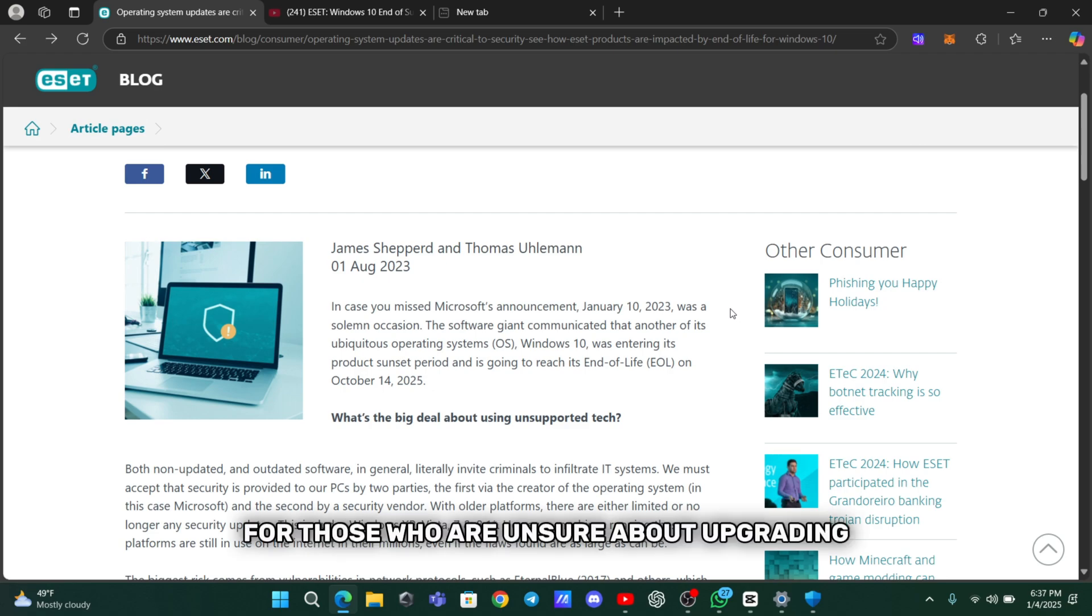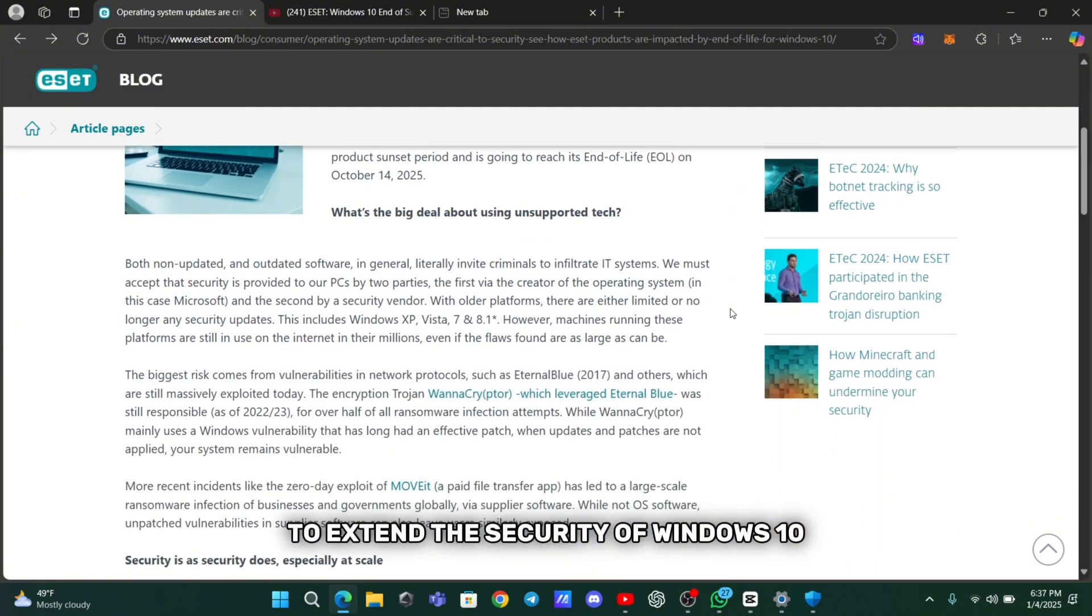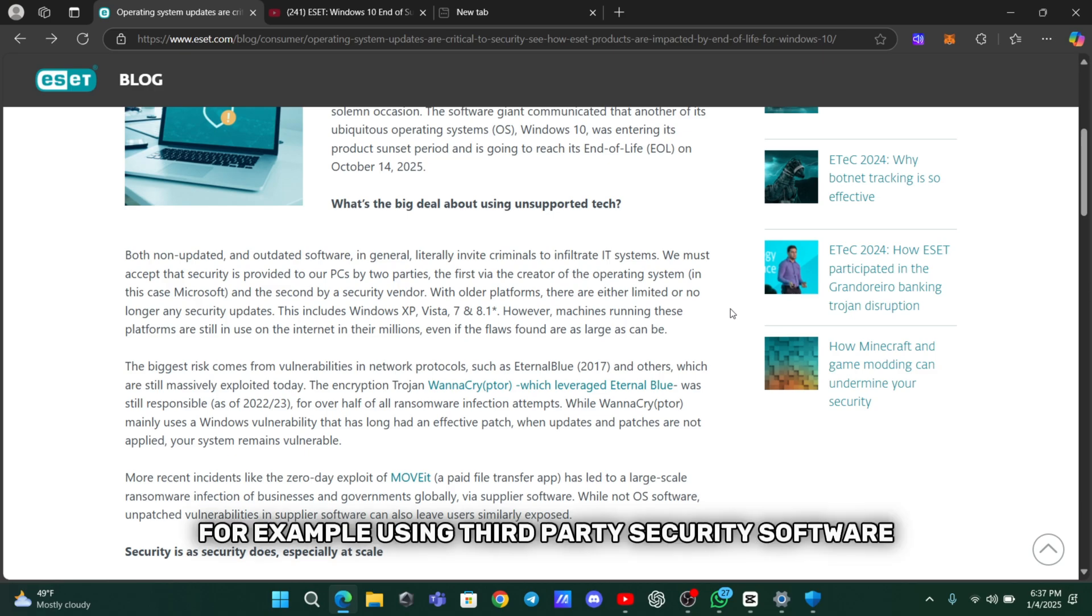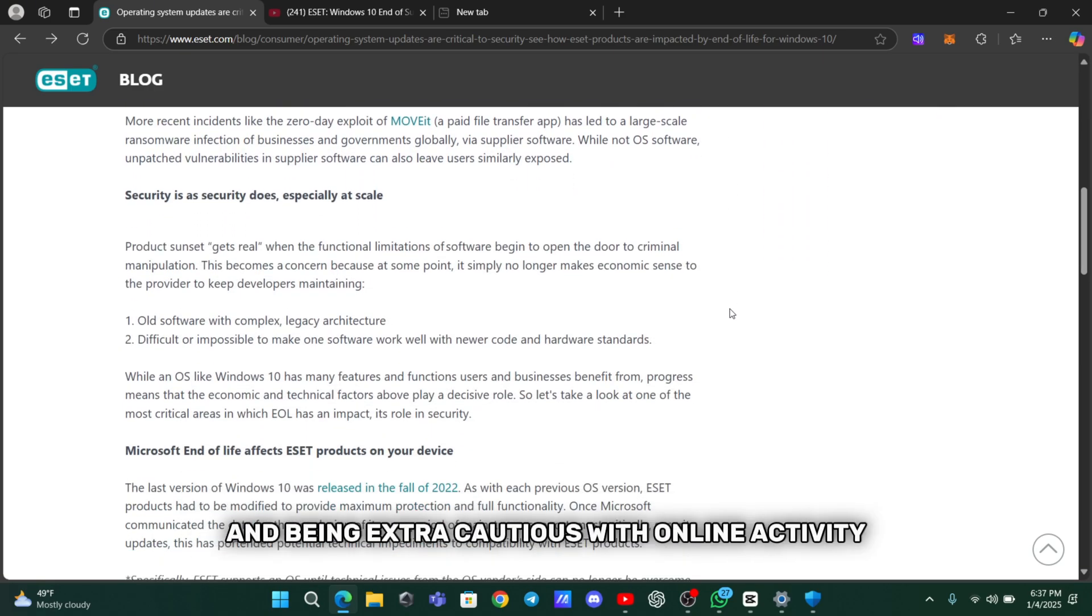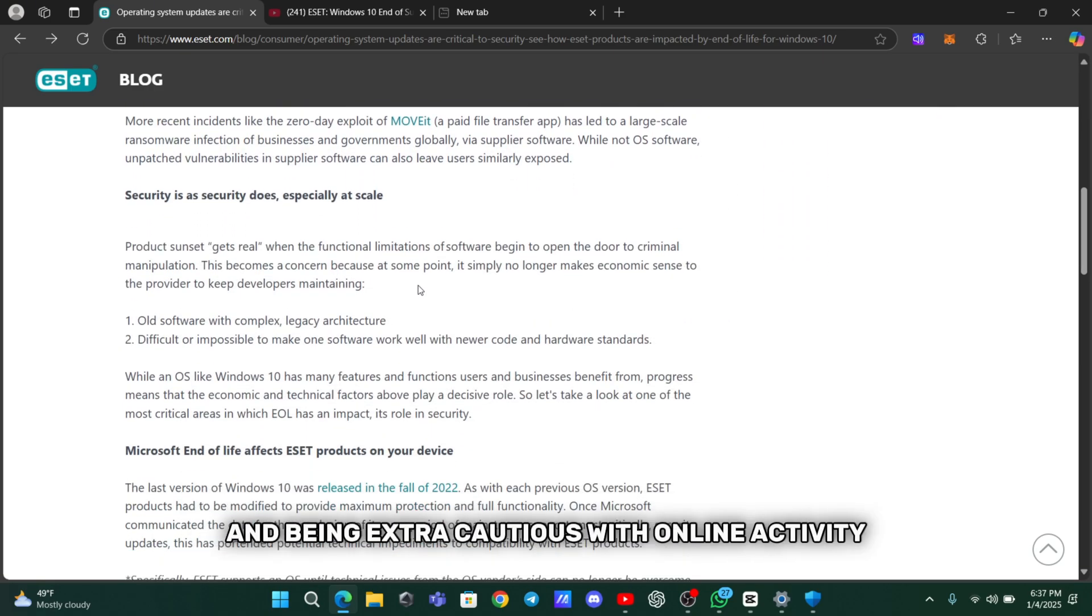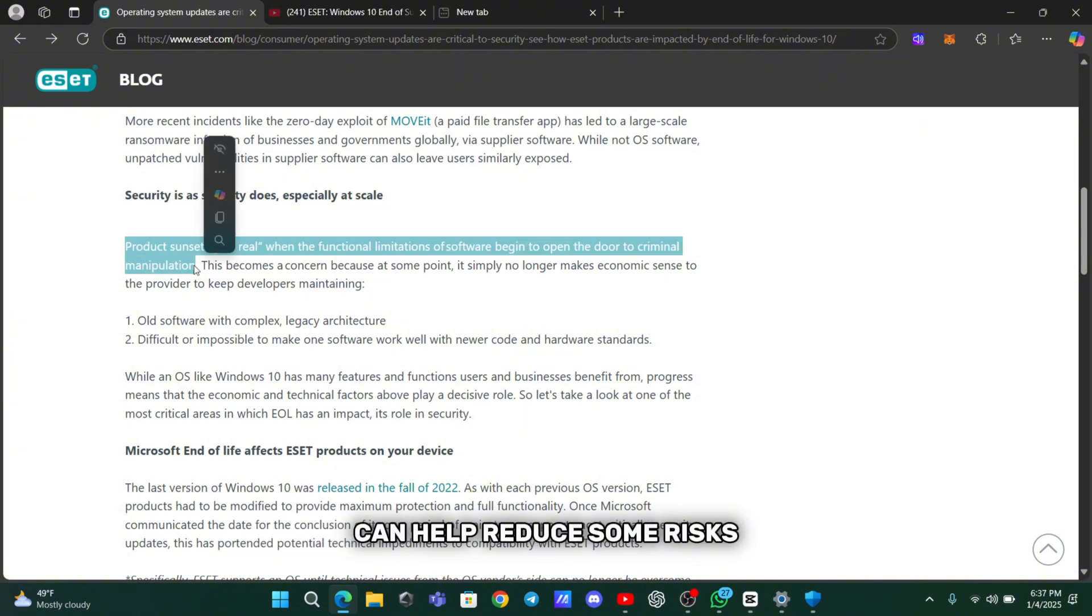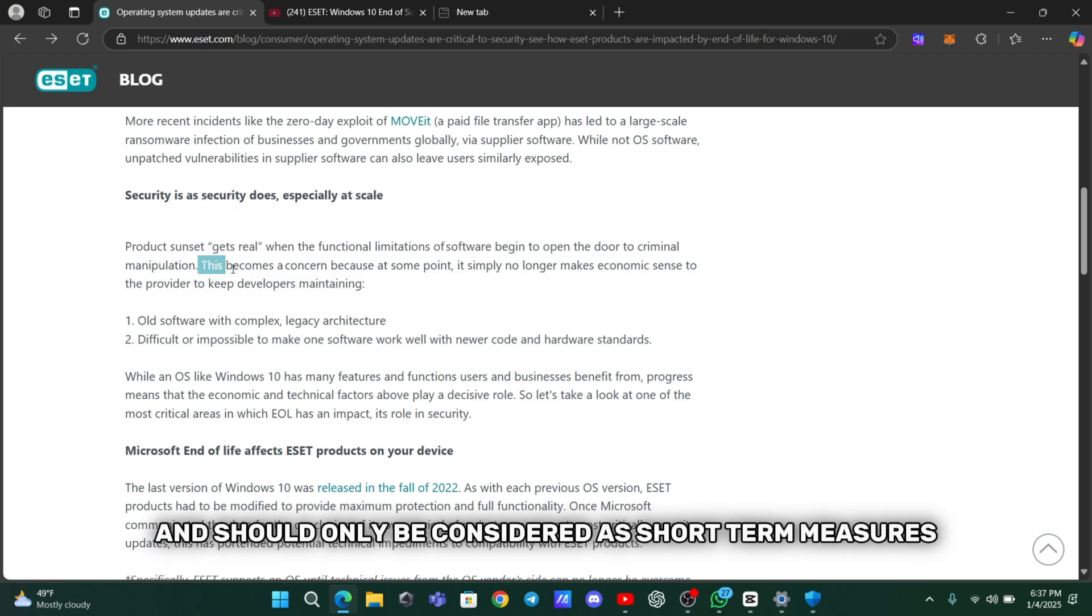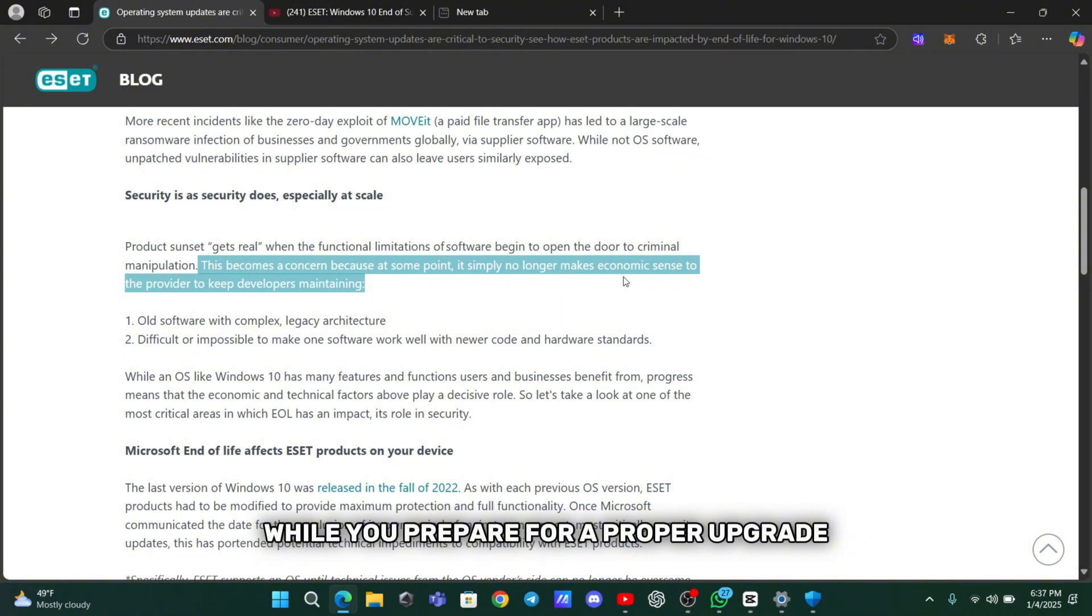For those who are unsure about upgrading, there are temporary workarounds to extend the security of Windows 10 after the official support ends. For example, using third-party security software and being extra cautious with online activity can help reduce some risks. However, these are not foolproof solutions and should only be considered as short-term measures while you prepare for a proper upgrade.